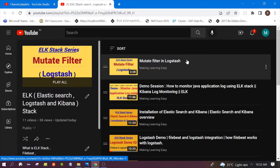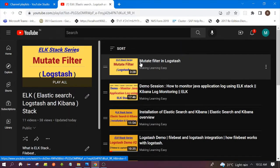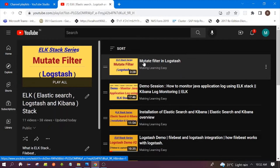I have explained what all types of operations we can do with the help of mutate filter. You can go to the playlist of ELK Stack and see this video. Please go through it.